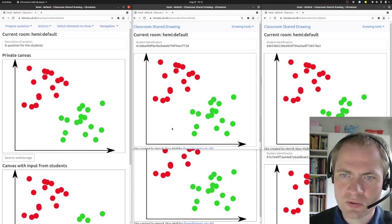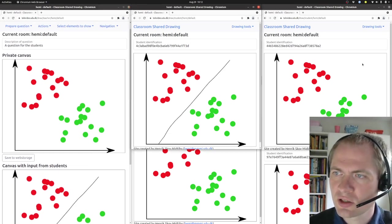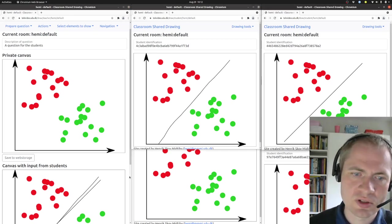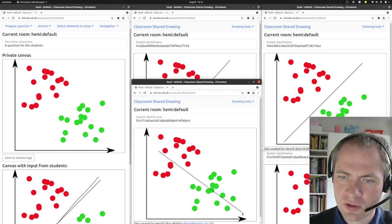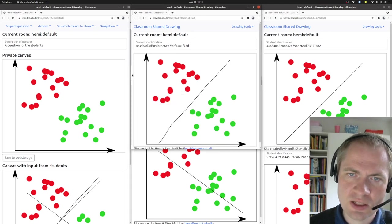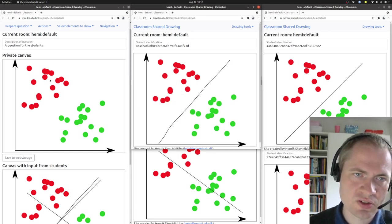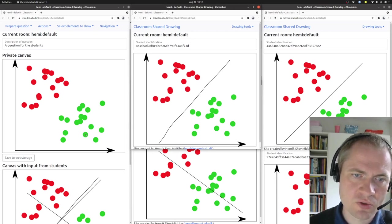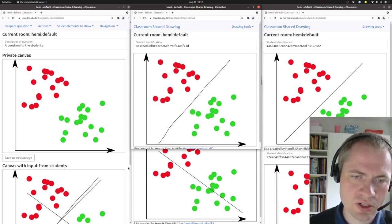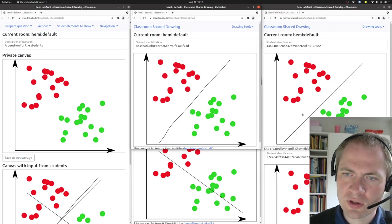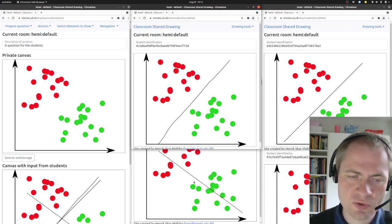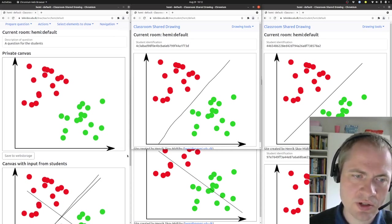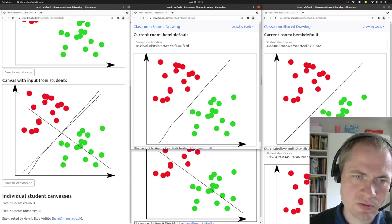So let's see if the students can draw some possible answers here. The task that has been given to the students is to draw a line that separates the red from the green dots in this coordinate system. And we have three different responses that have appeared here and they can be seen here.